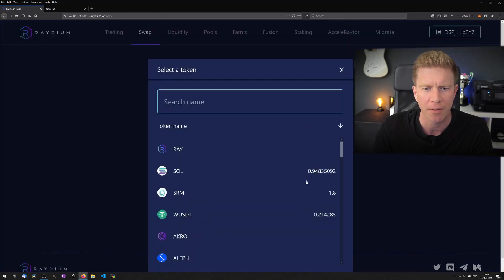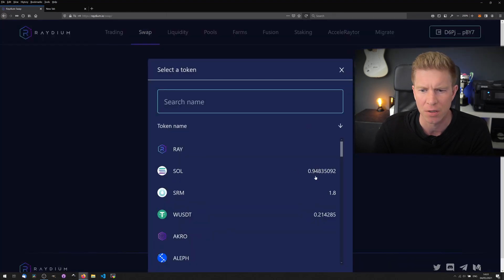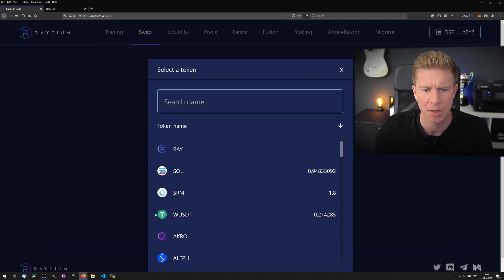In this wallet I already have a few assets. I've got some Solana and some SRM as well as a little bit of WUS Dollar Tether.